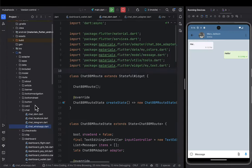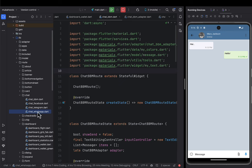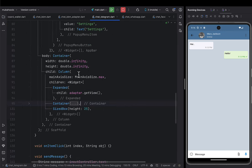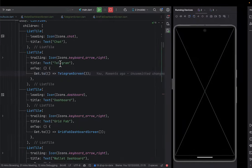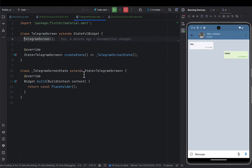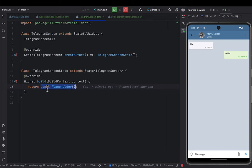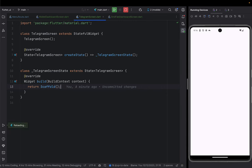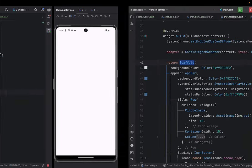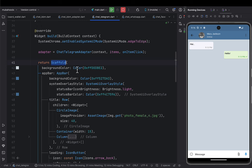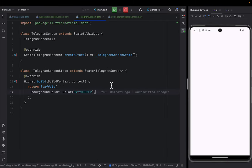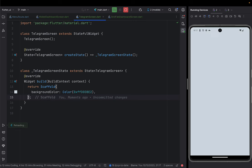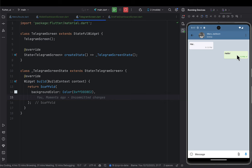Let me come to my code. The first thing we have to begin with is returning the Scaffold. I'll come to the telegram_screen file, remove the placeholder, and return the Scaffold. When I save, everything should be white. After returning the Scaffold, the next thing is to add the background color of Telegram.